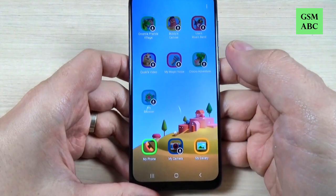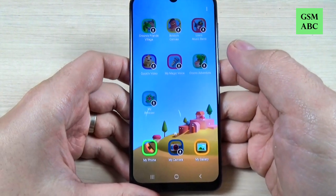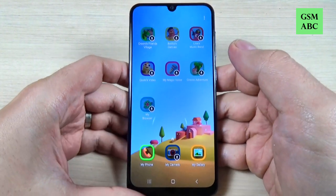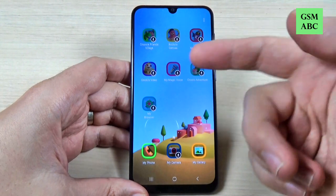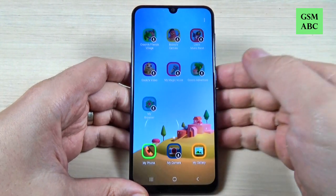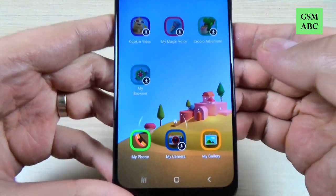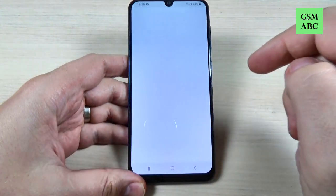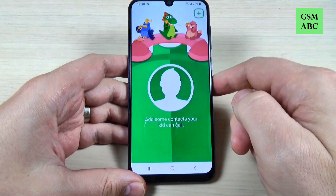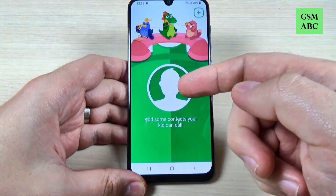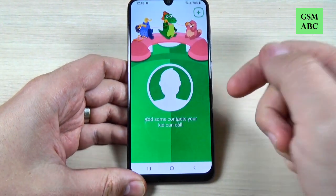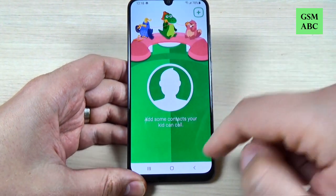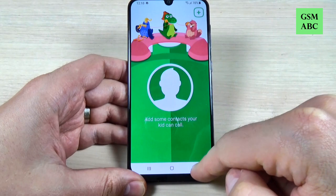Hi guys and welcome back on GSM-ABS YouTube channel. In this tutorial I will show you how to activate the Kids mode or set up the Kids panel on Samsung Galaxy A50, and the method is the same also for A10, A20, A30, A40, A17 and A18. So let's do it.